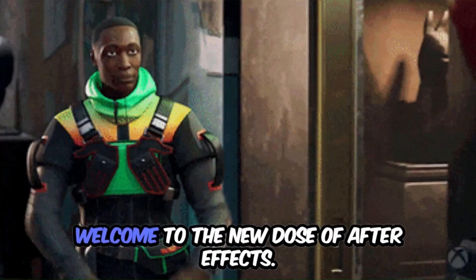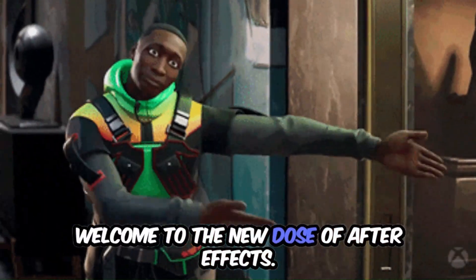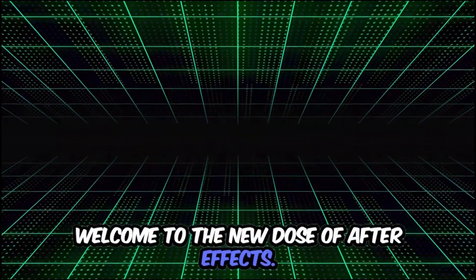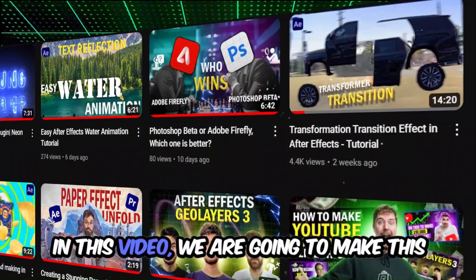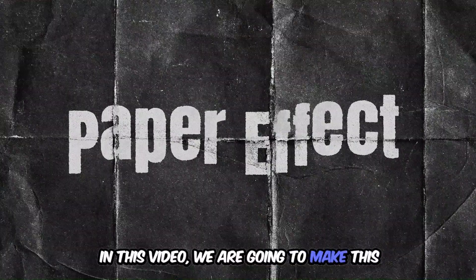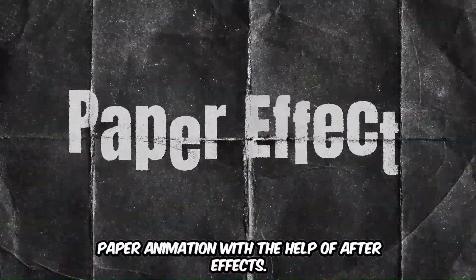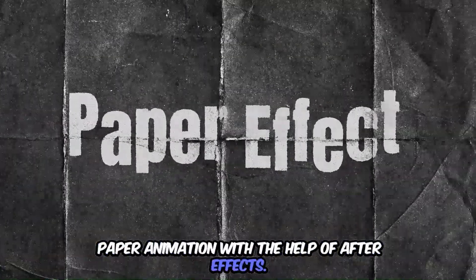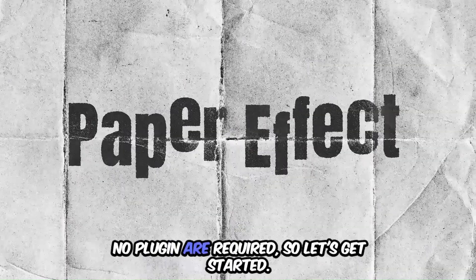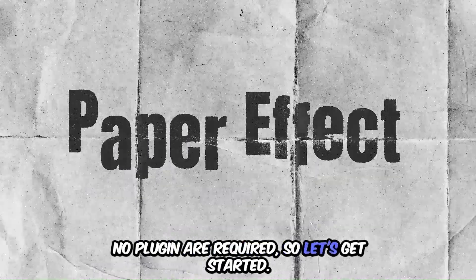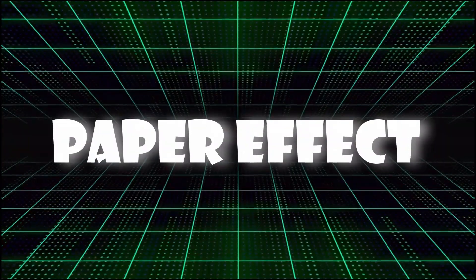Hey guys, what is up? Welcome to the new dose of After Effects. In this video we are going to make this paper animation with the help of After Effects. No plugin required, so let's get started.